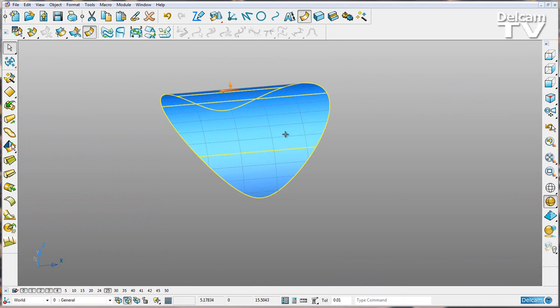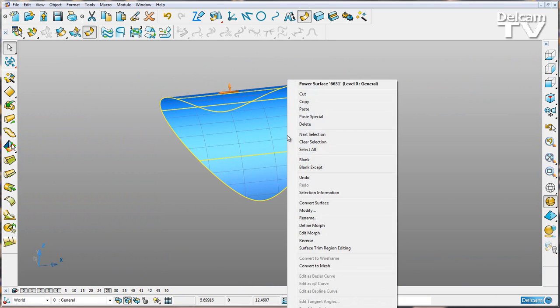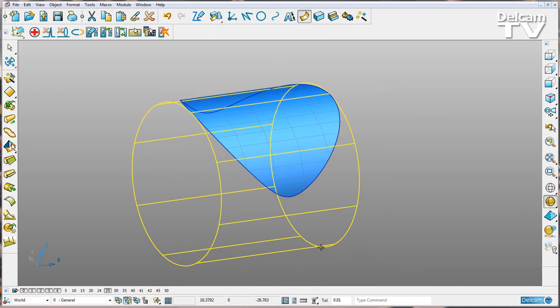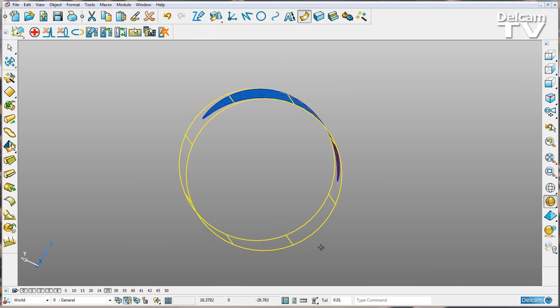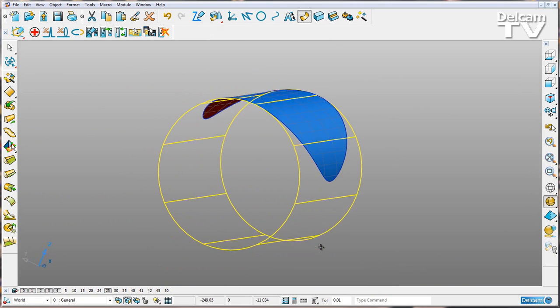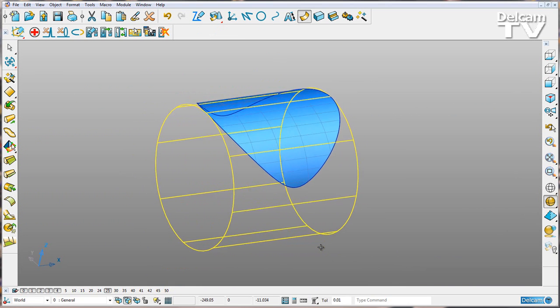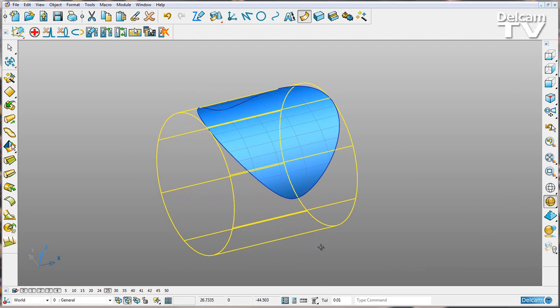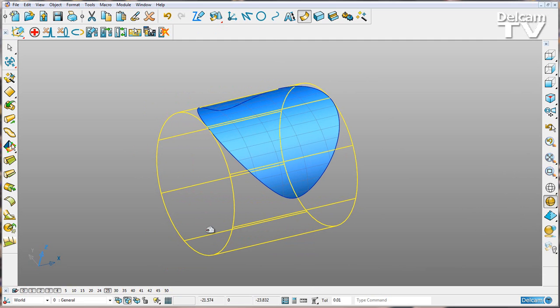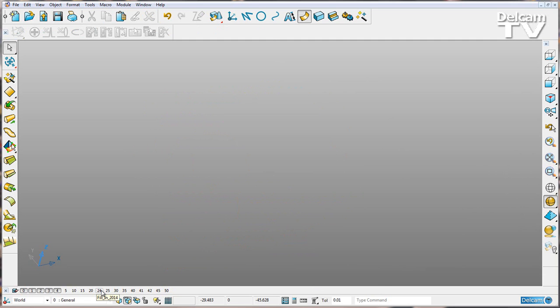And the reason for this, if I just keep this surface and enter surface trim region editing, you can see that that surface has been created from a cylinder.